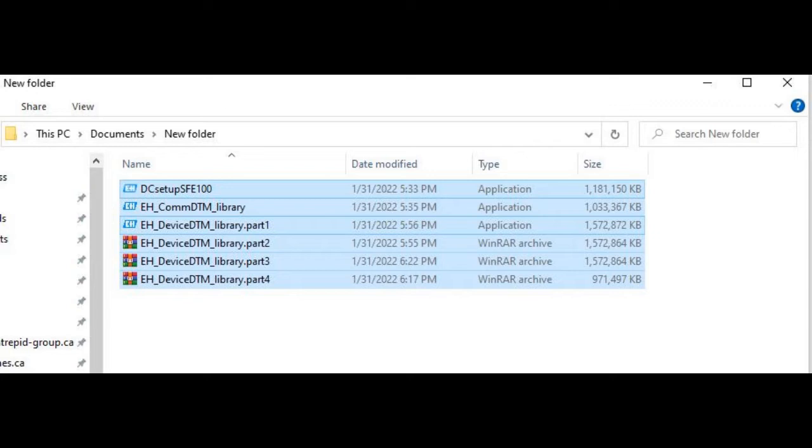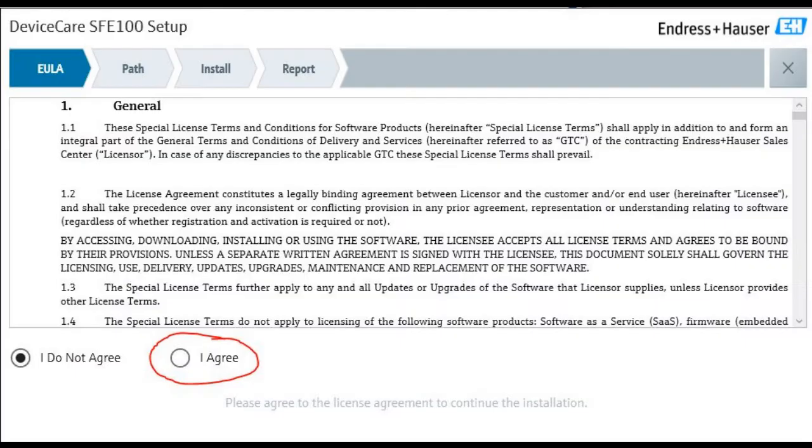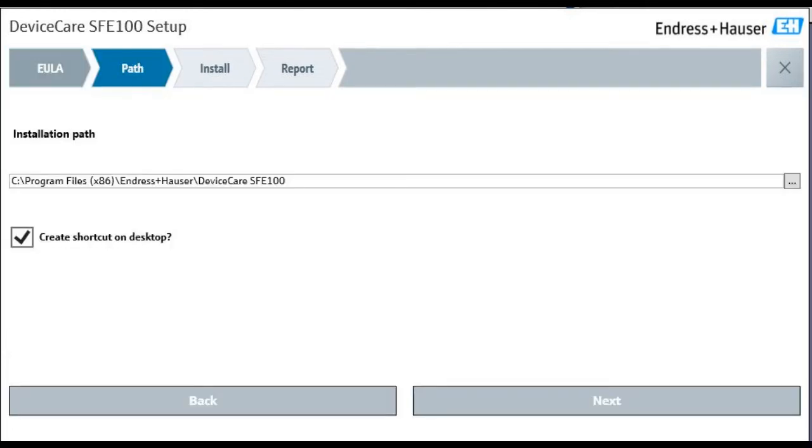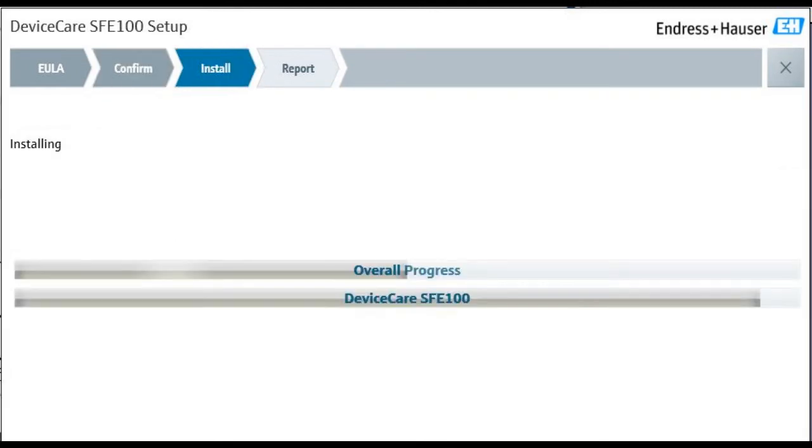So the first thing you're going to want to run is DC Setup. That's going to install Device Care. Just double click on that file and it will start the setup process. First thing that's going to pop up is the End User License Agreement. Just hit Agree and hit Next. Choose your path, hit Next.